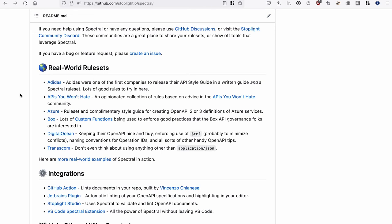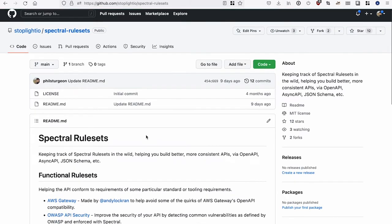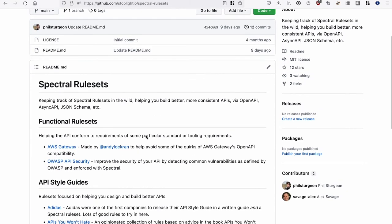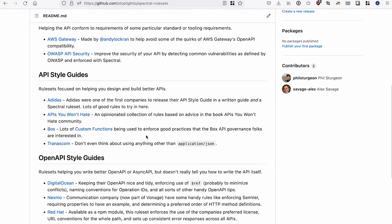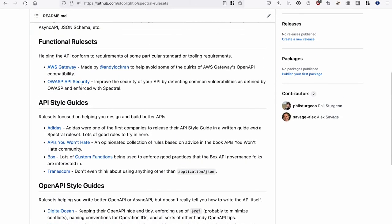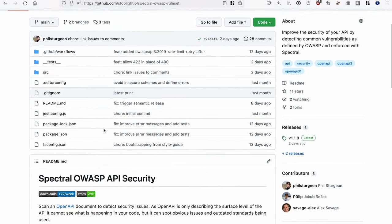And there's one by Adidas, the APIs You Won't Hate one I mentioned, Azure, Box, DigitalOcean, Transcom. Those are a bunch of companies that are using Spectral to define what they think are important. But there's another one that was added recently on this repository where I try and keep track of all of the Spectral rulesets out there. And this is the OWASP API security ruleset.